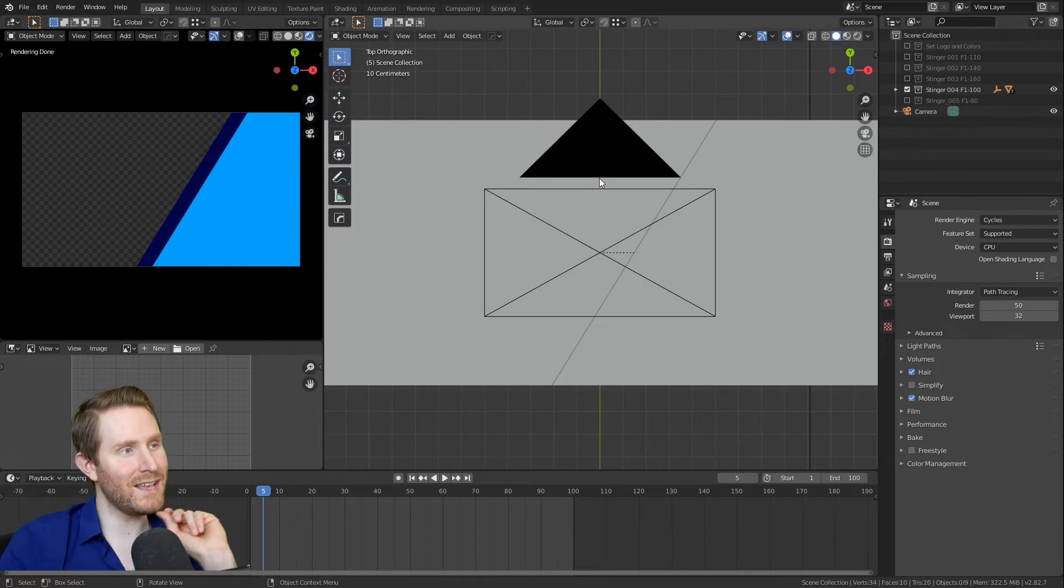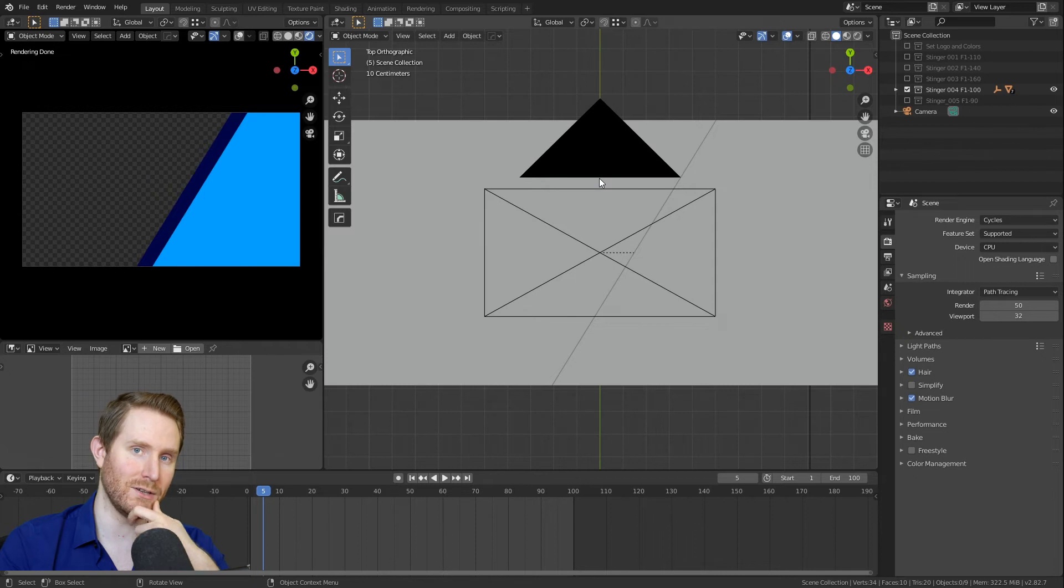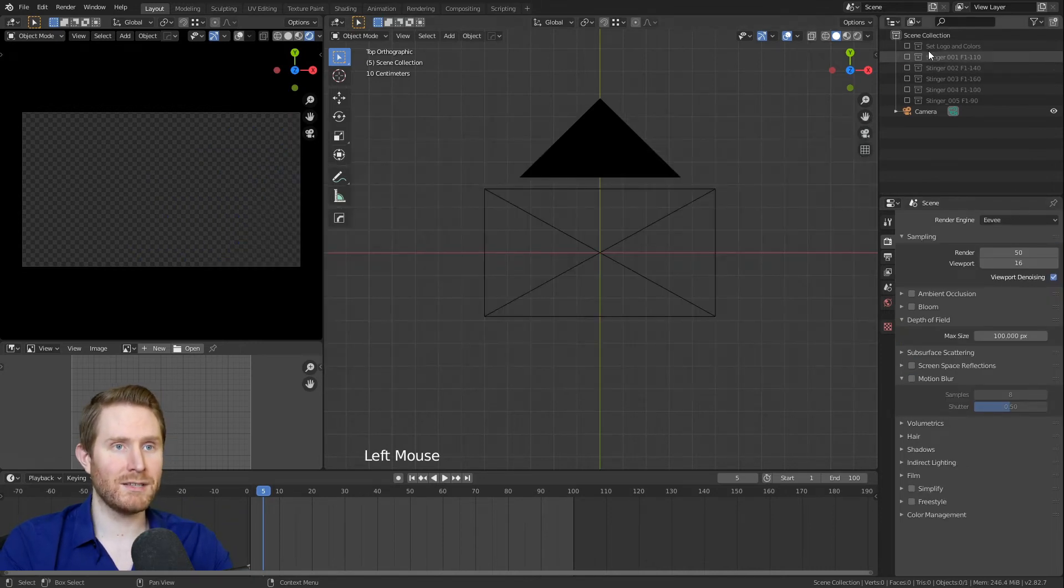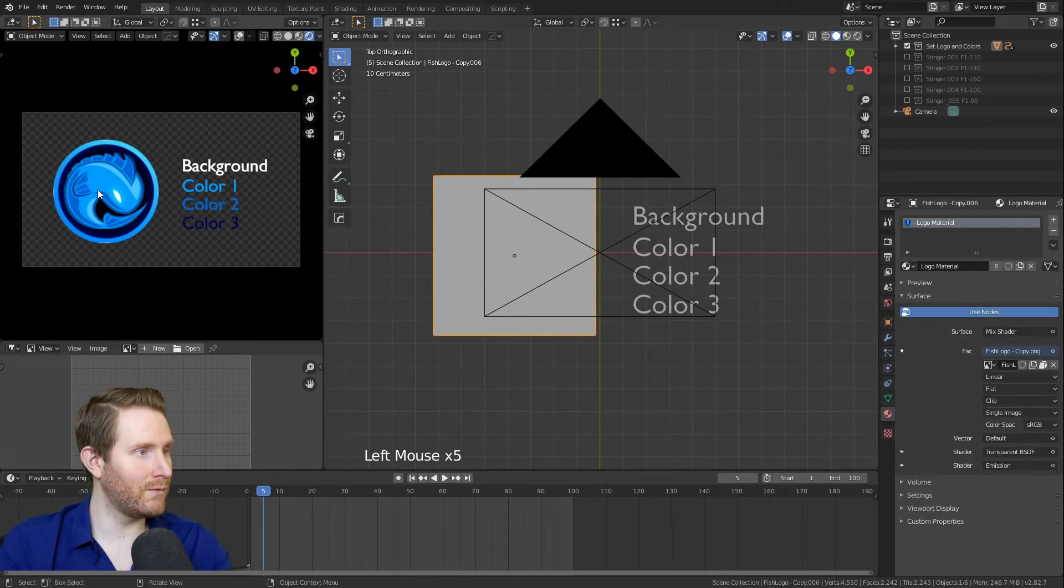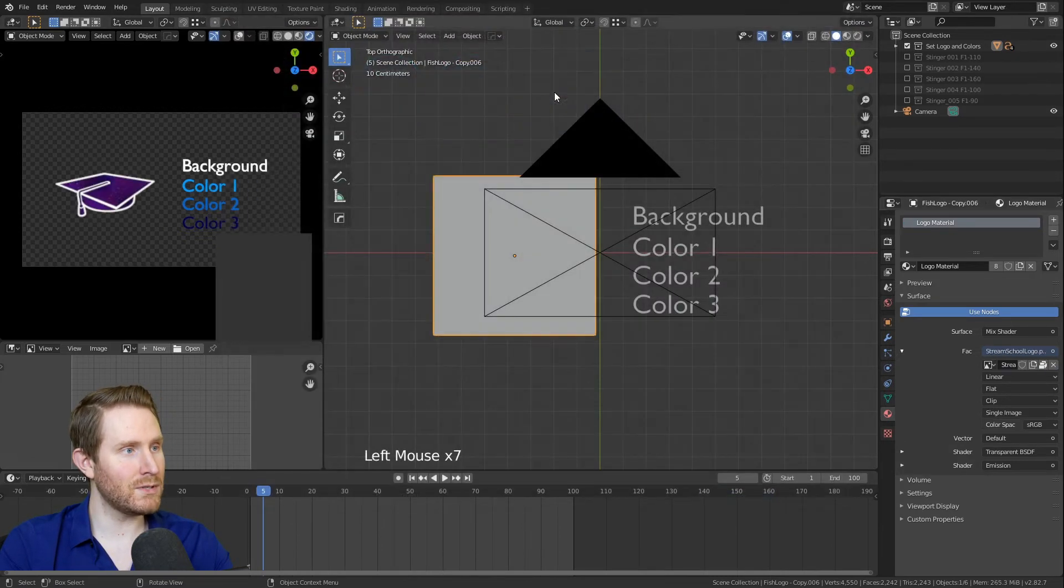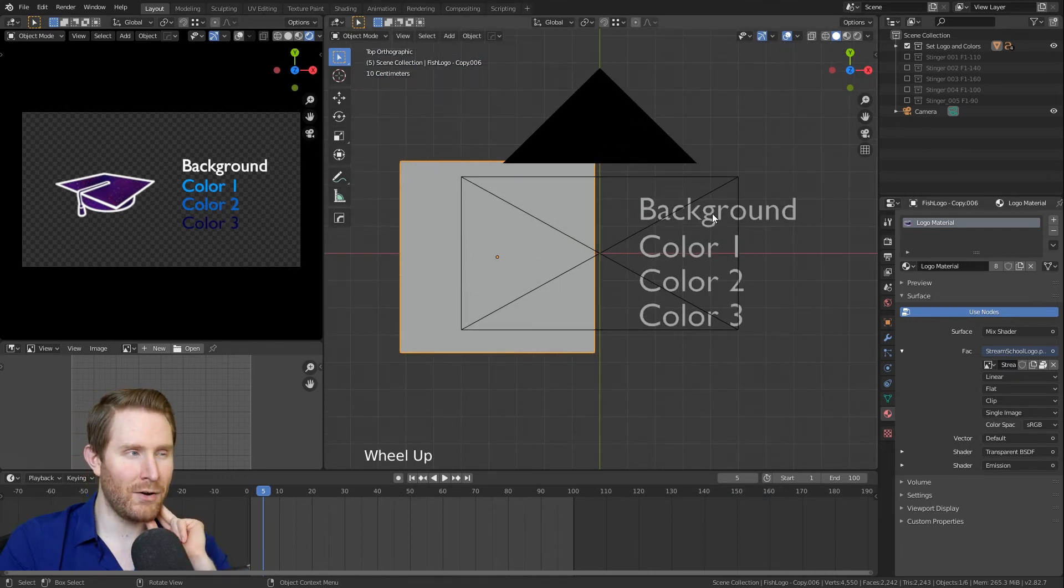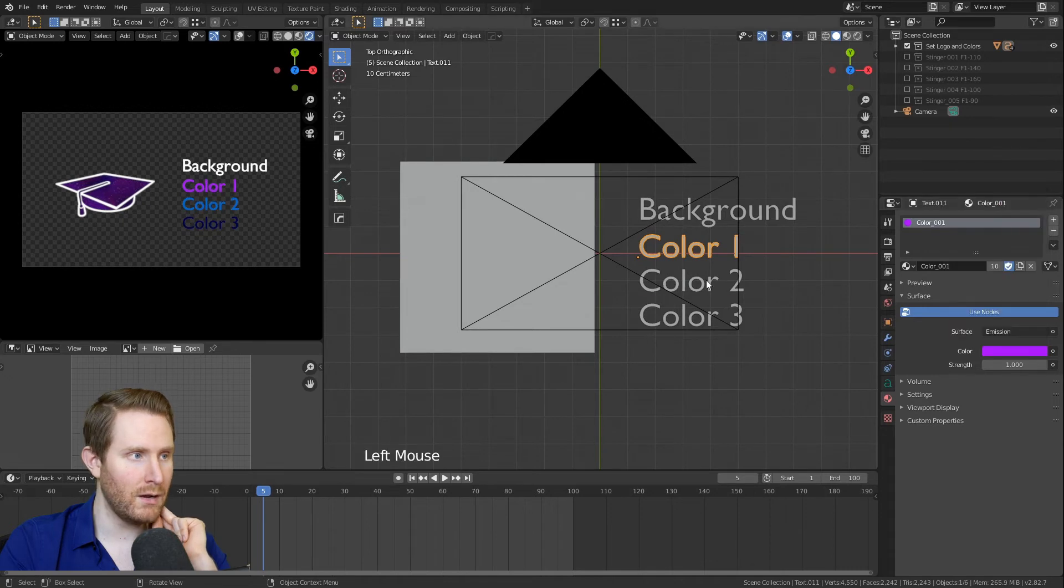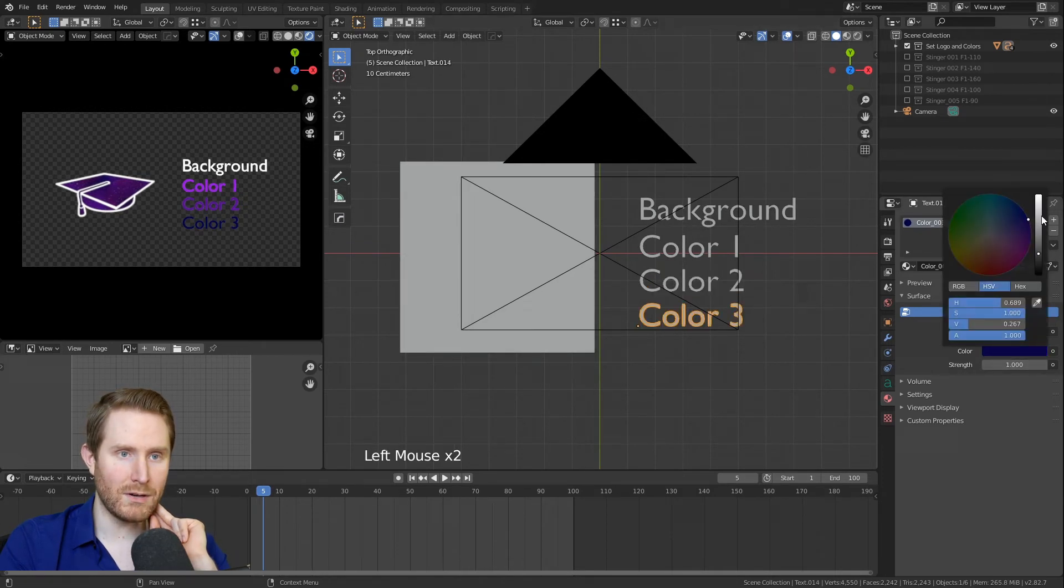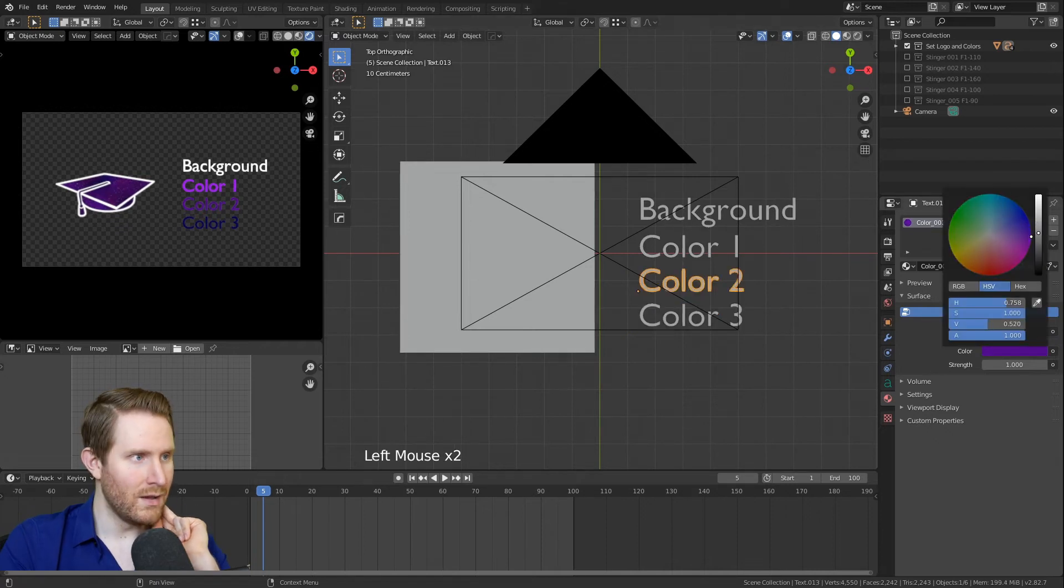But let's say you want to adjust the size or the position of your logo, or maybe you have an oddly shaped logo that doesn't quite match up with the stingers and you want to adjust those. Now I'm going to show you what to do in those cases. So I'm going to switch back to Eevee for speed's sake, I'm going to uncheck stinger 4, go to set logo and colors, and I'm going to use an oddly shaped logo now. So I'm going to go to the materials panel after selecting the logo, hit the X, hit open, find my stream school logo and bring that in.